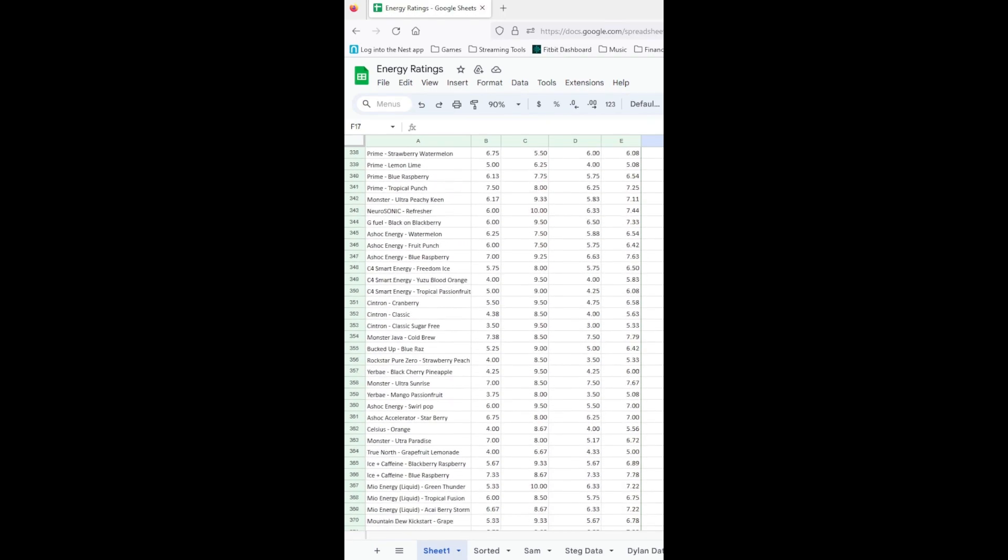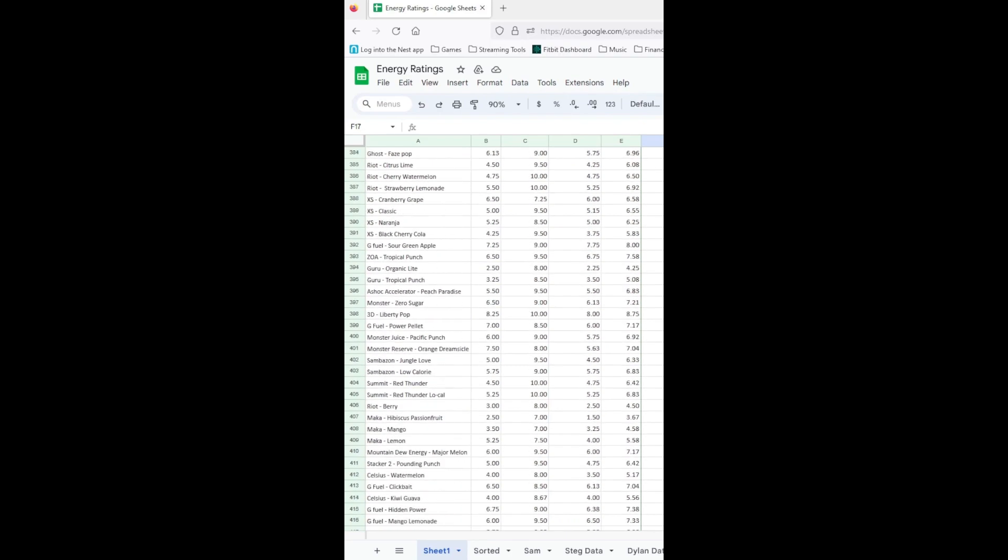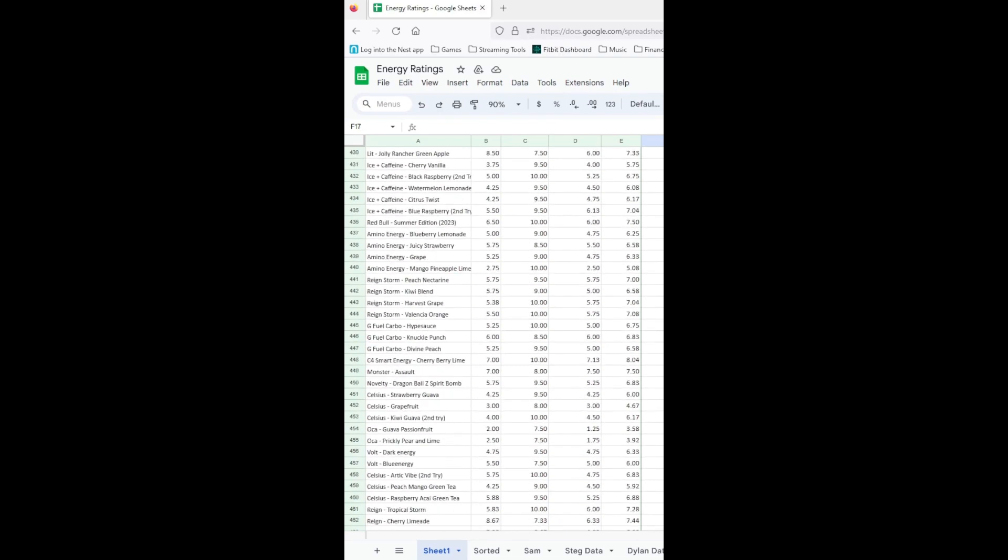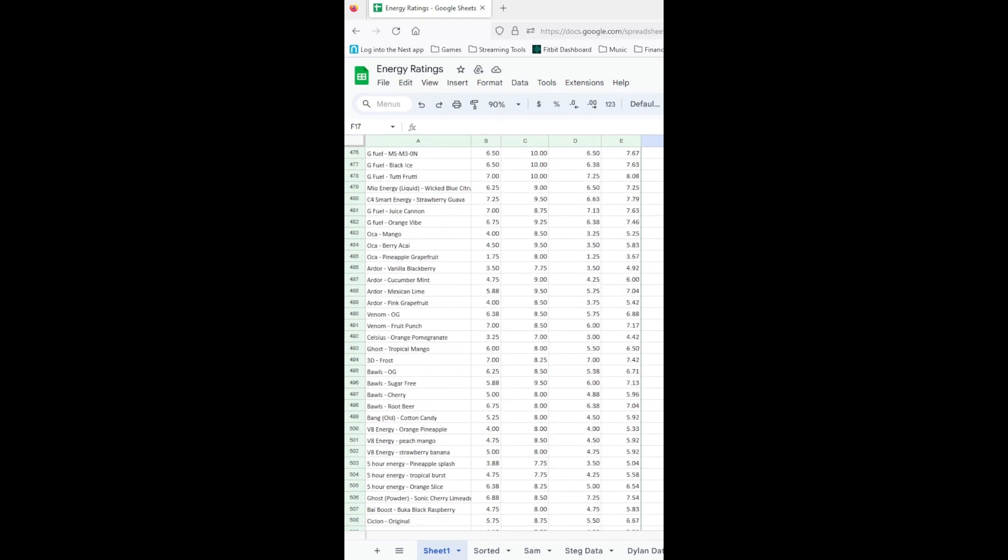You see, nothing's worse than grabbing an overpriced drink at a gas station to find it's disgusting. We wanted a listing of drinks to reference.